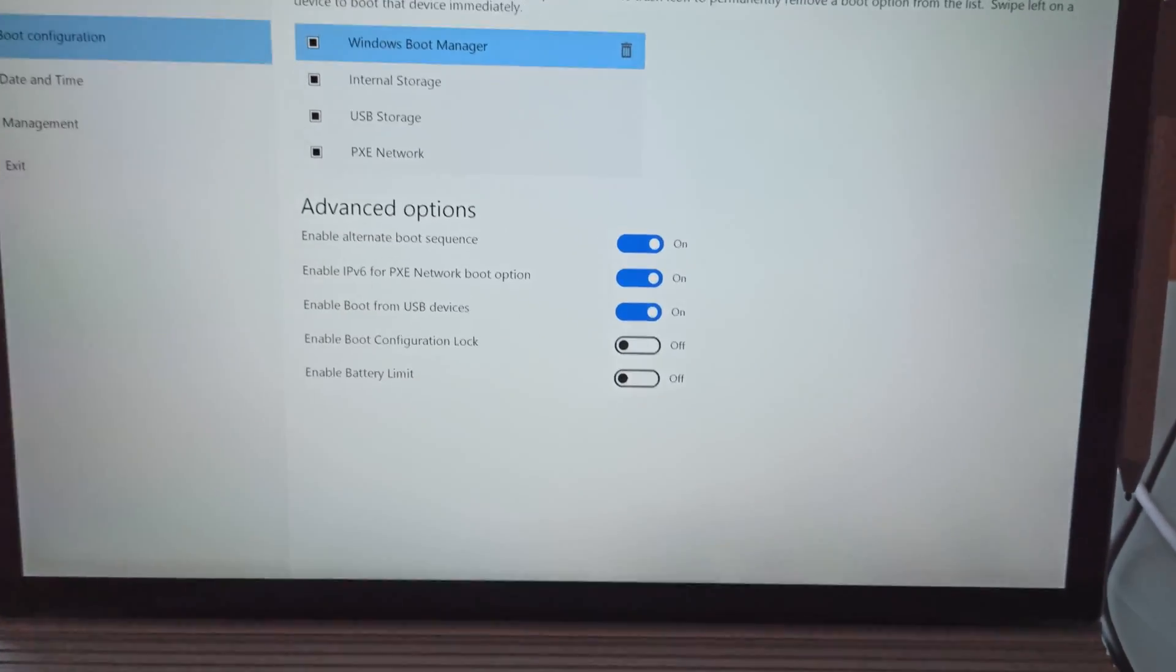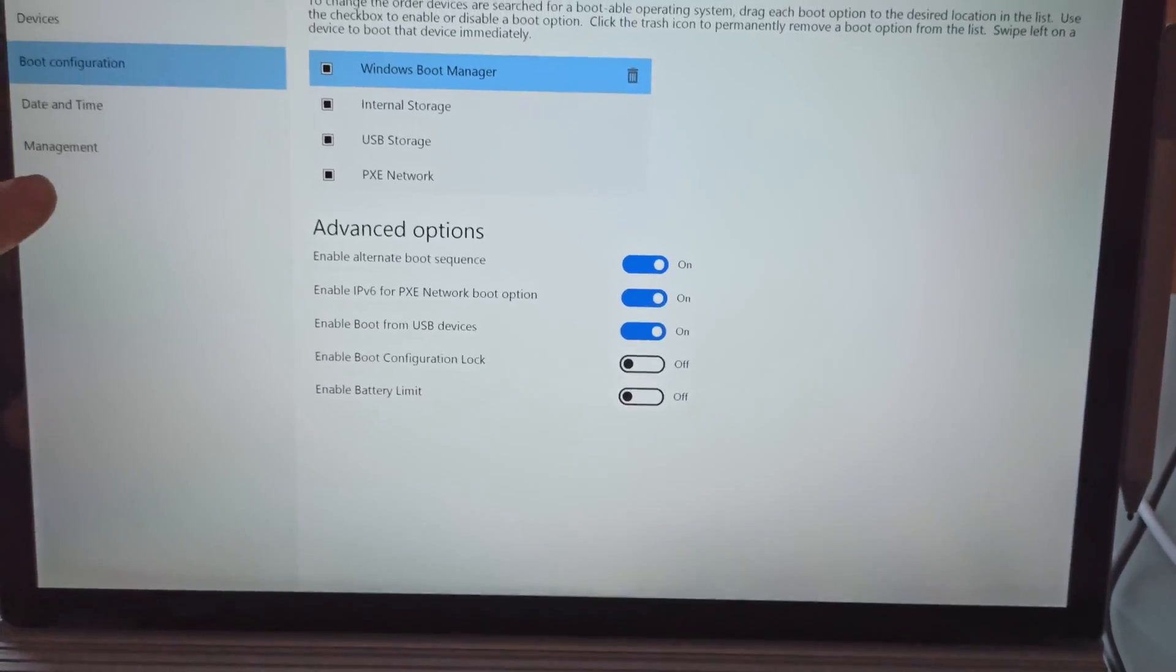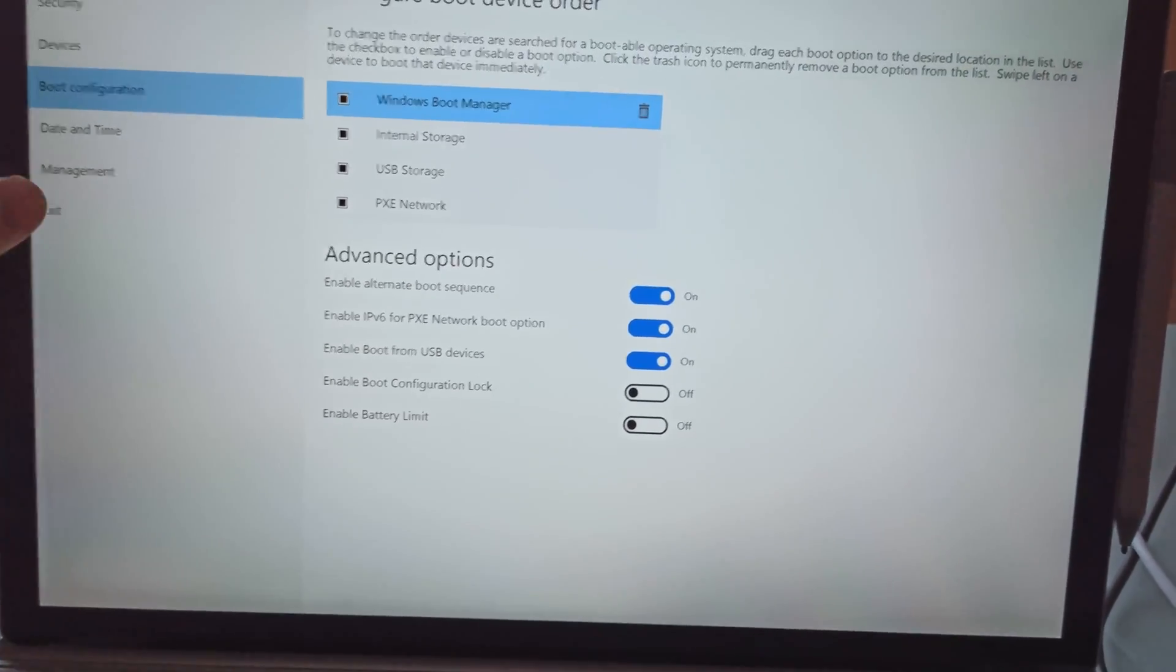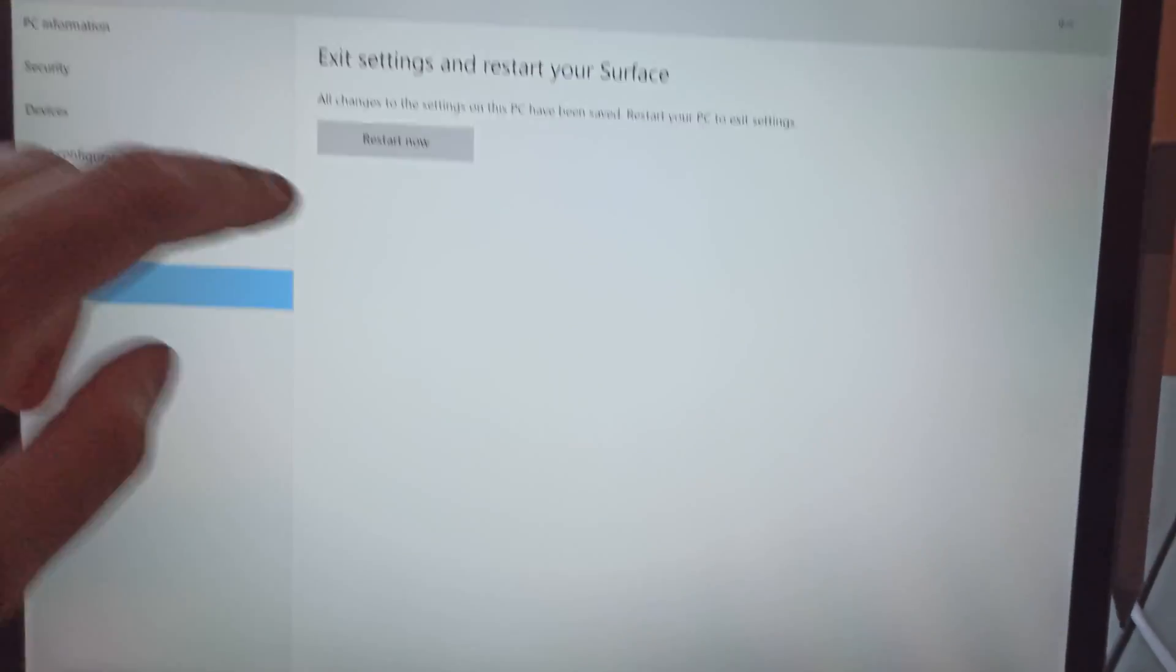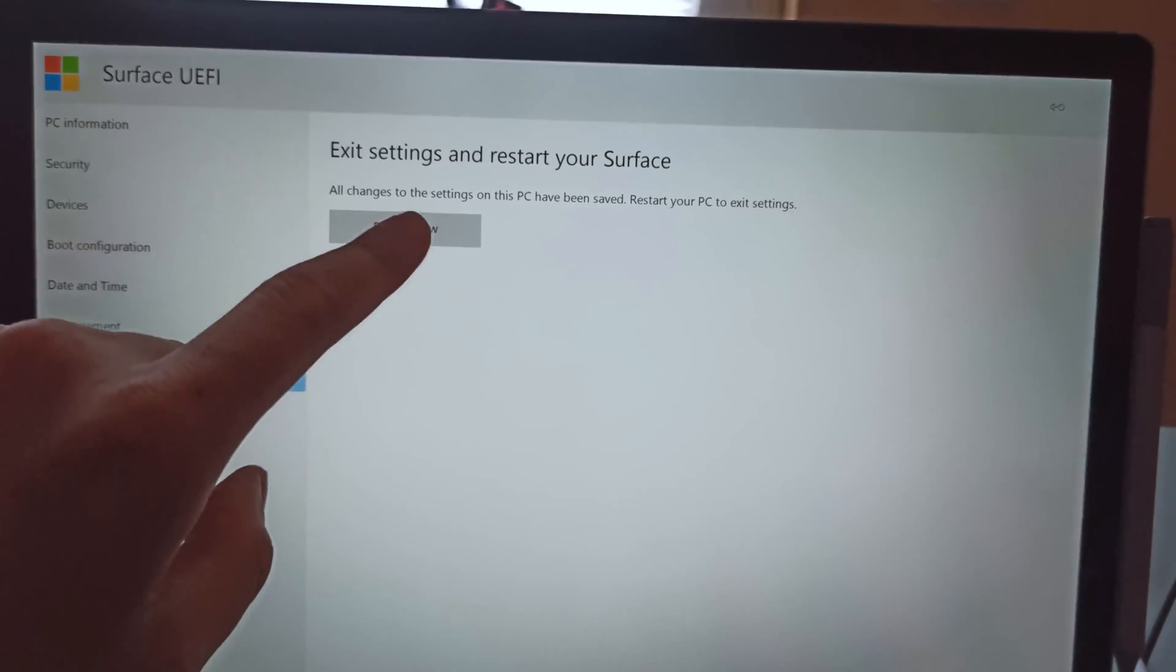So yeah, that's basically it, and then you can exit here and restart the Surface.